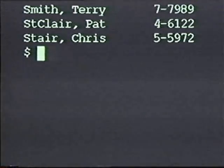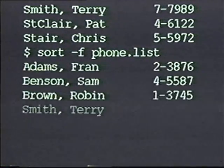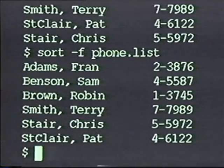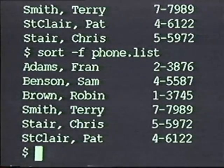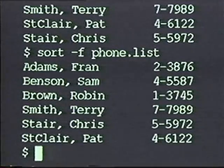If instead you'd prefer a different kind of ordering, you simply have to identify which one you want based on the selection provided by sort's options. Sort's dash-F option tells it to sort the lines ignoring the case of the characters it's comparing. If you run the dash-F option on the phone list, note that the output puts Stare above St. Clair, because with the dash-F option, A would sort before capital C.